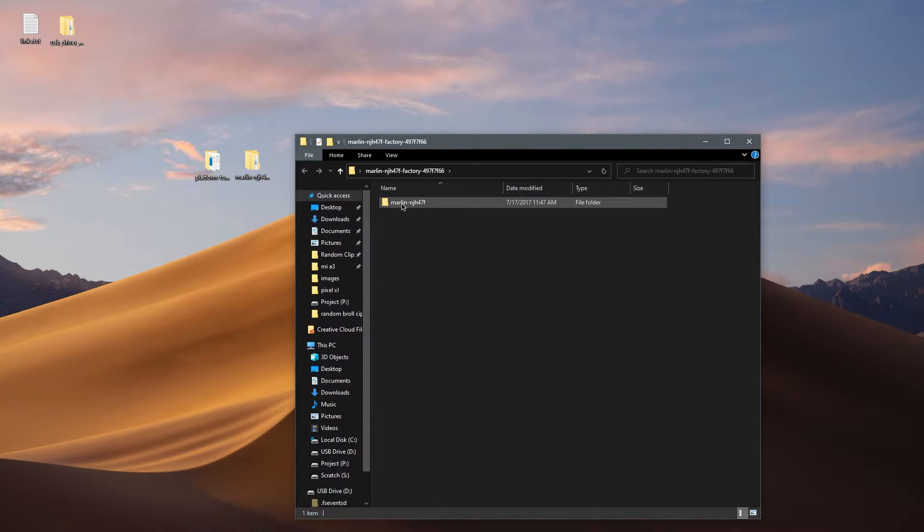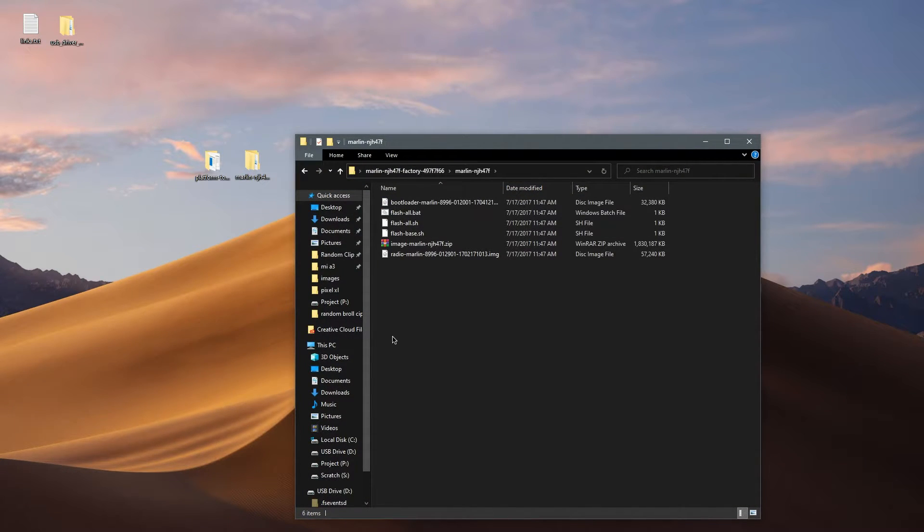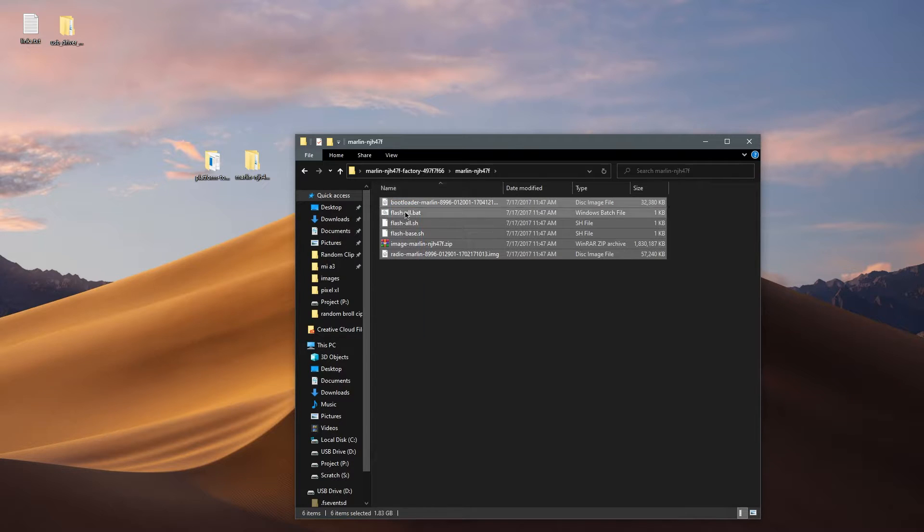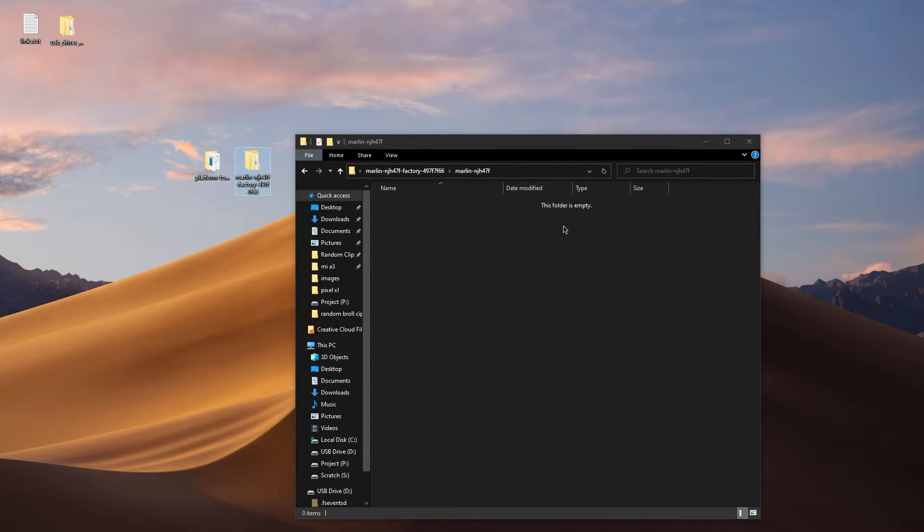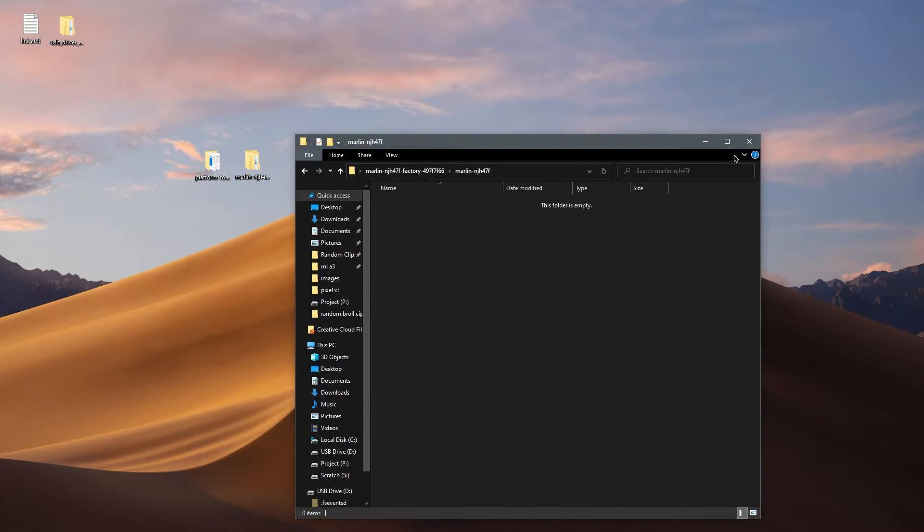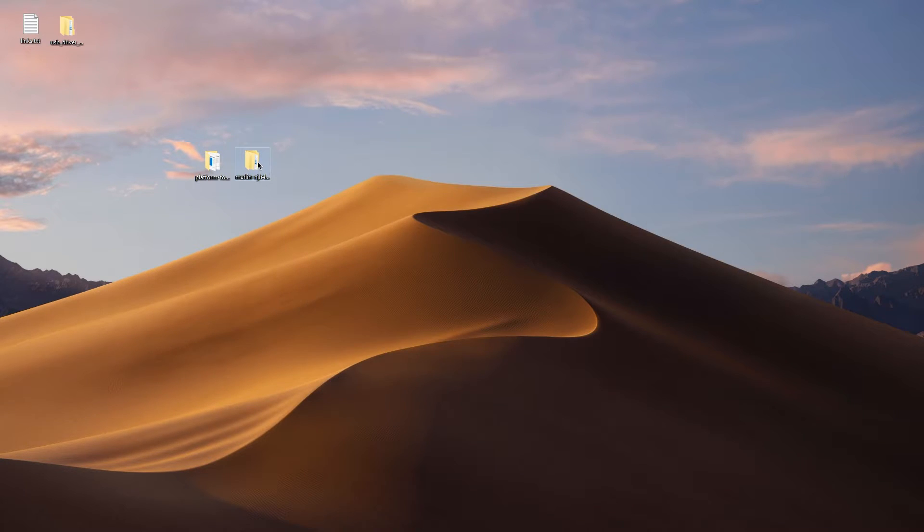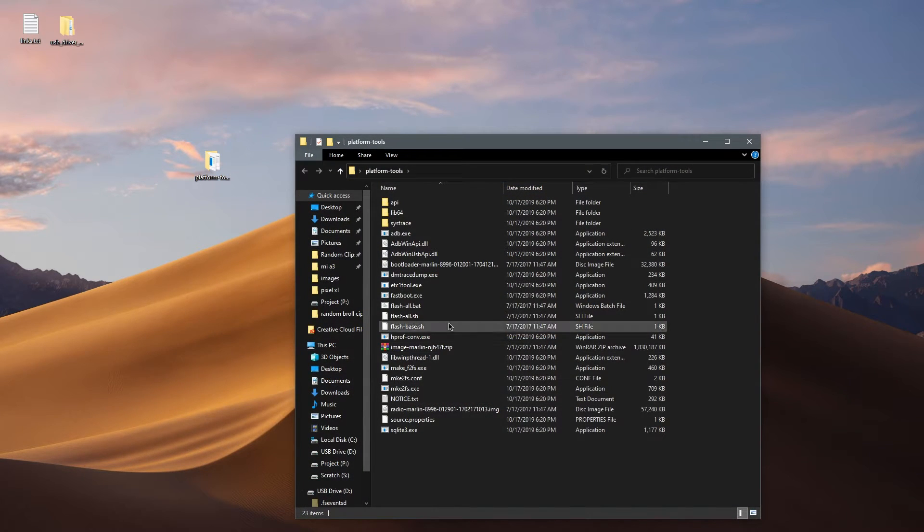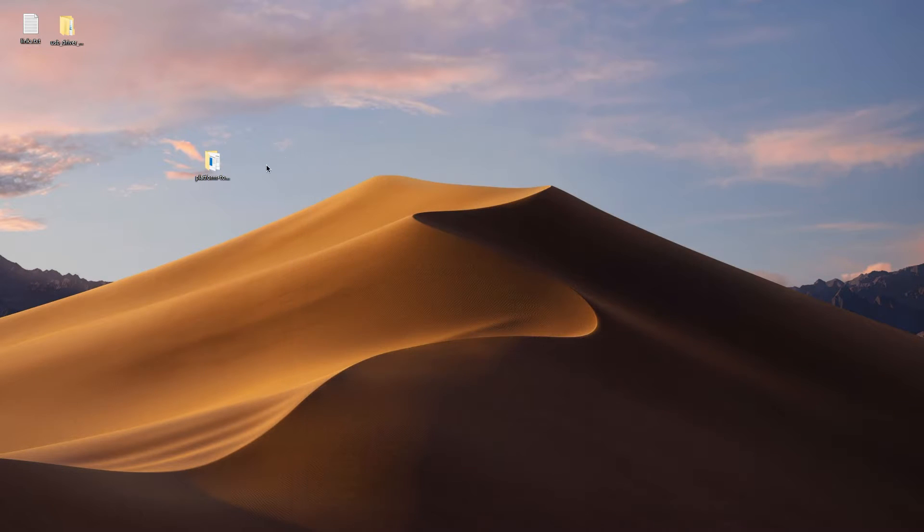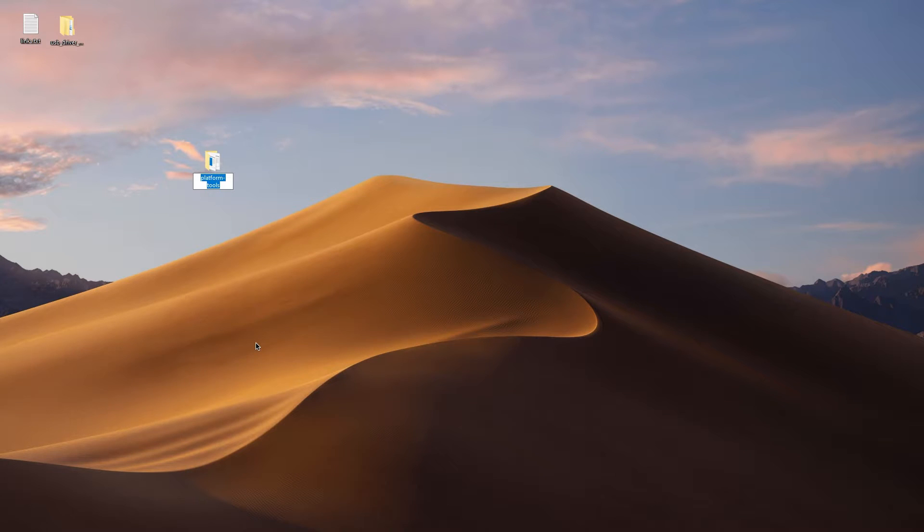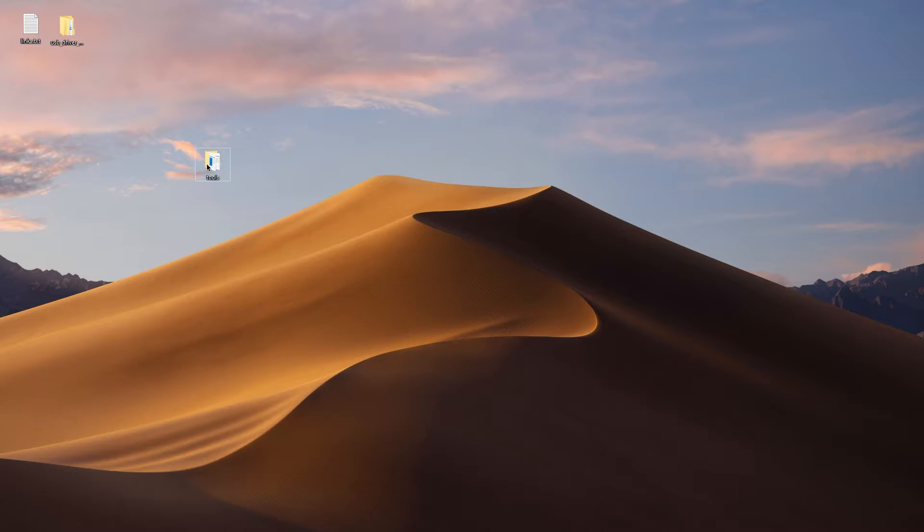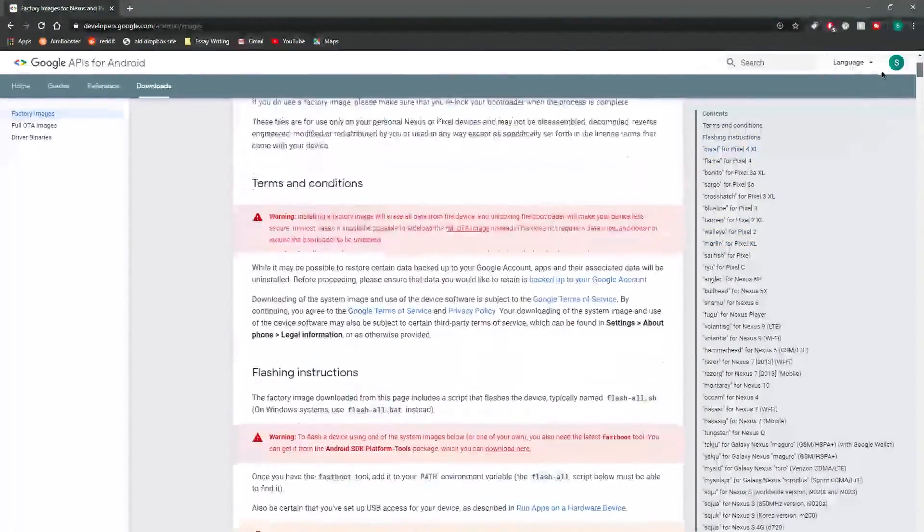Alright, now open the file and then drag all the files inside the folder into the platform tools folder. Now there's nothing in here so you can go ahead and delete it. Alright, so now we have all the files we need to start installing. First you want to rename the folder into something shorter so just type in tools or something simple. Alright, now we can go back to the factory images page and start following the instructions.